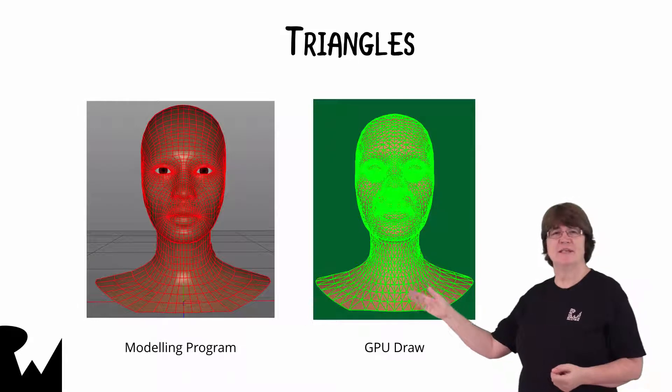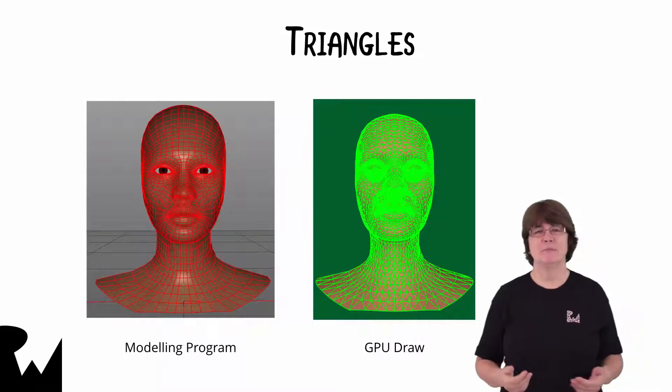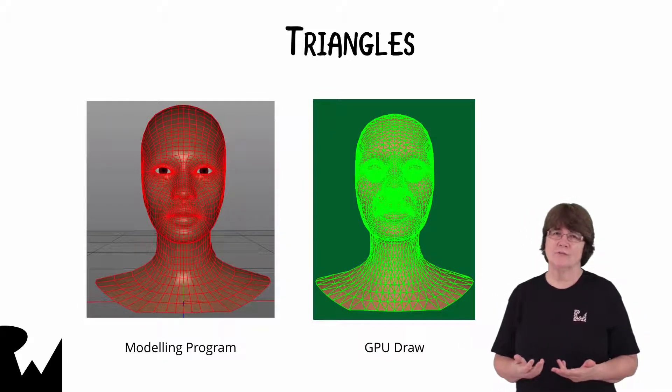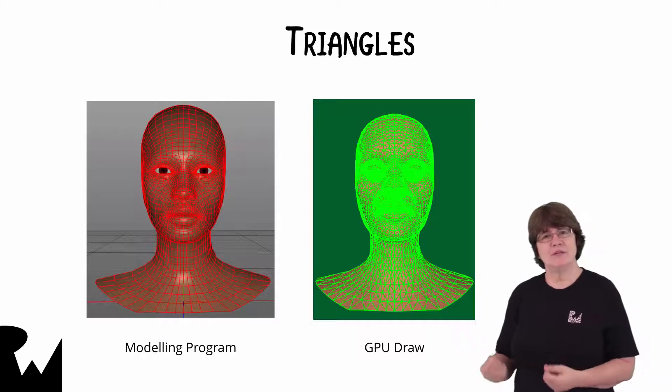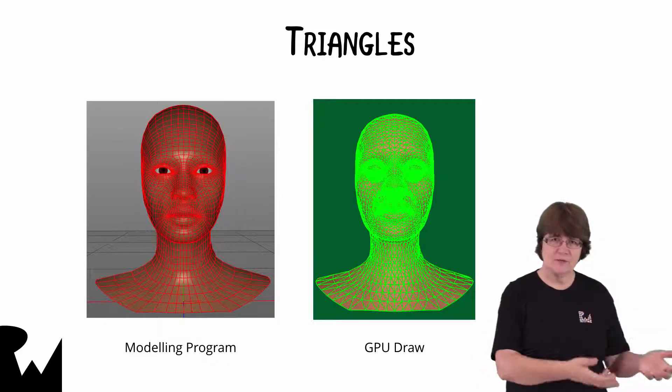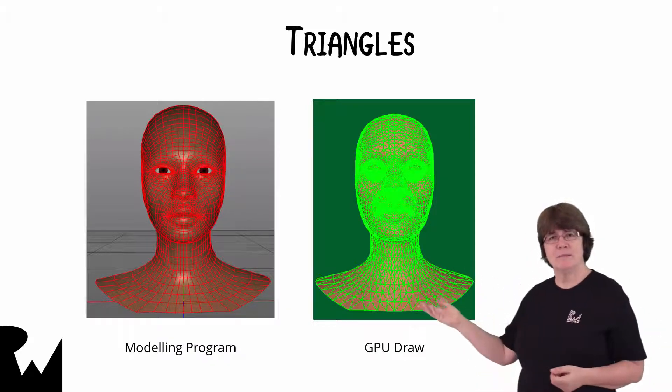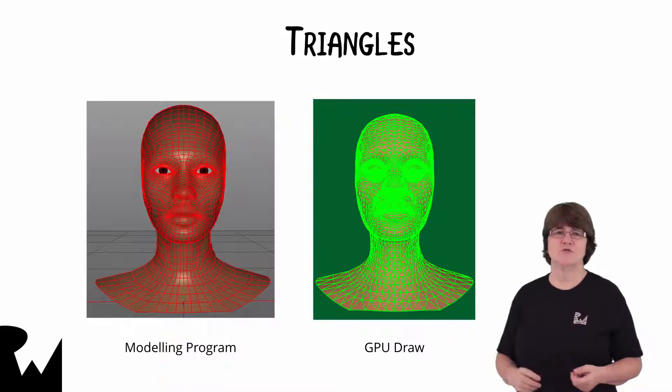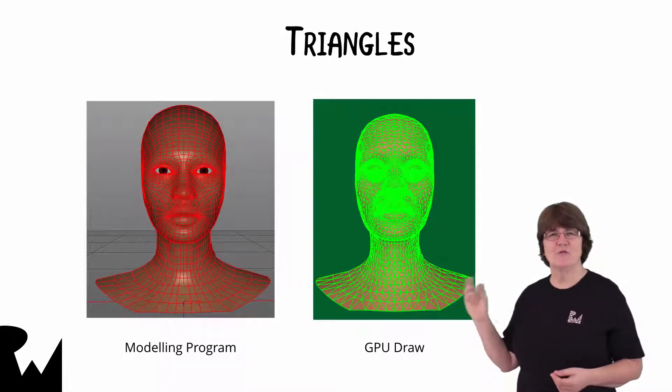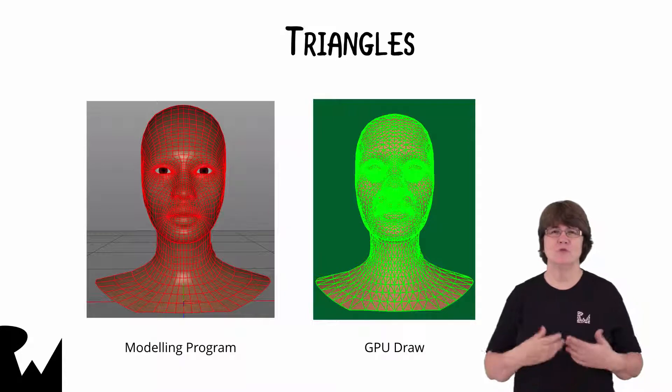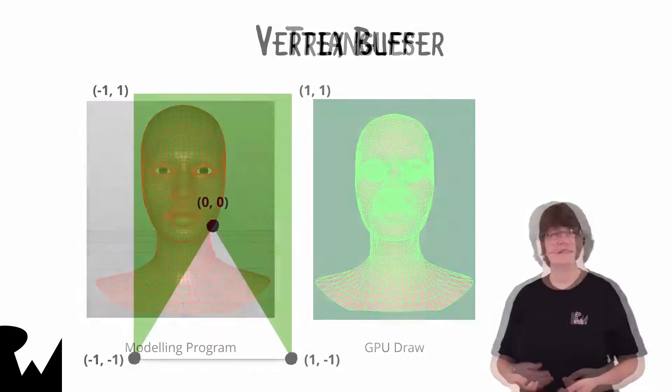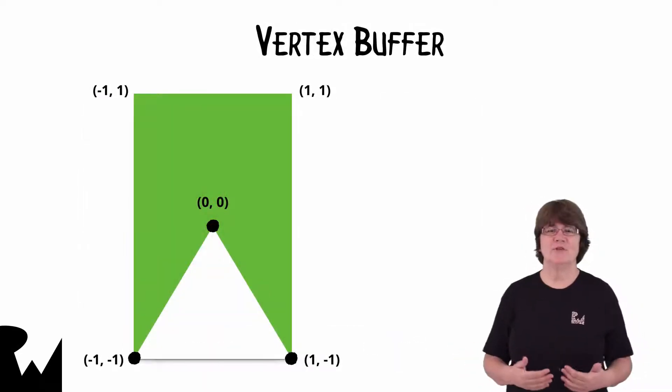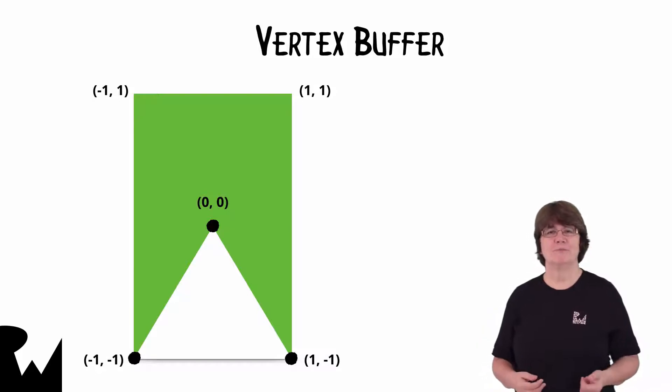On the left here is a head in a modeling program with quads. I've imported this into the app that we'll have created later on. On import, the model's converted to triangles. And on the right, this is how the GPU draws this same head. Let's have a look at how we describe and render a triangle.